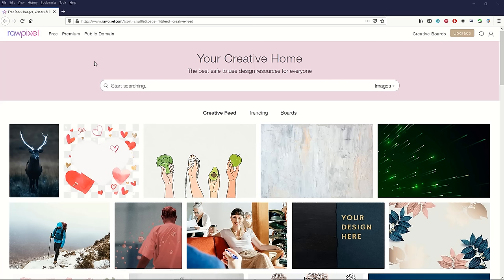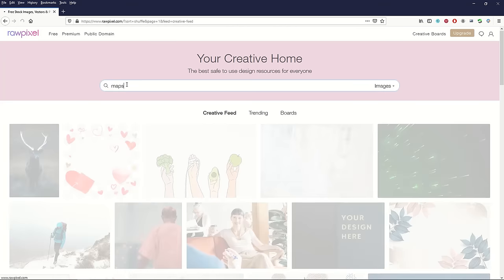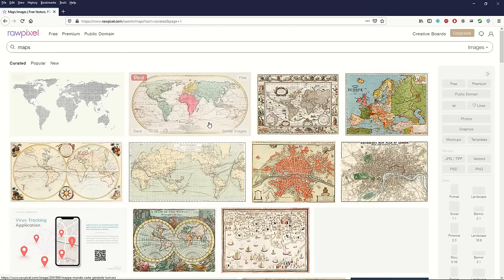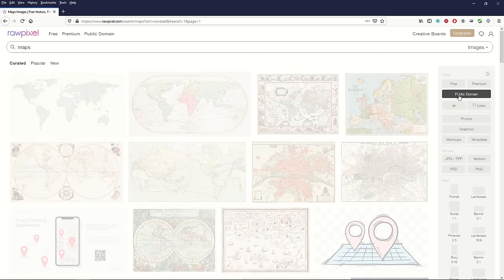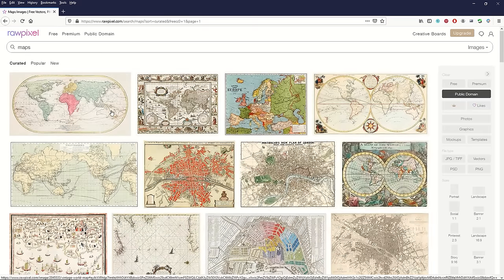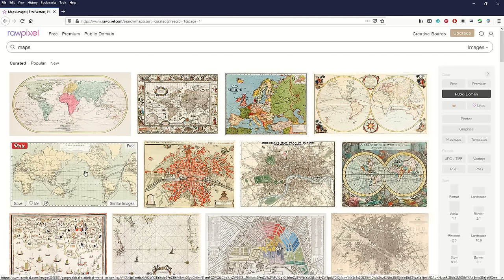If you're not super picky about which map you want to use, then RawPixel is probably your best bet for ease of use. I'm on rawpixel.com and I'll type in the word 'maps' into the search window and get back a whole bunch of results. The nice thing about RawPixel is the really high quality scans, and on the right hand side you can see a public domain filter. When you click on that, you only get back public domain results — everything will have a little free tag.